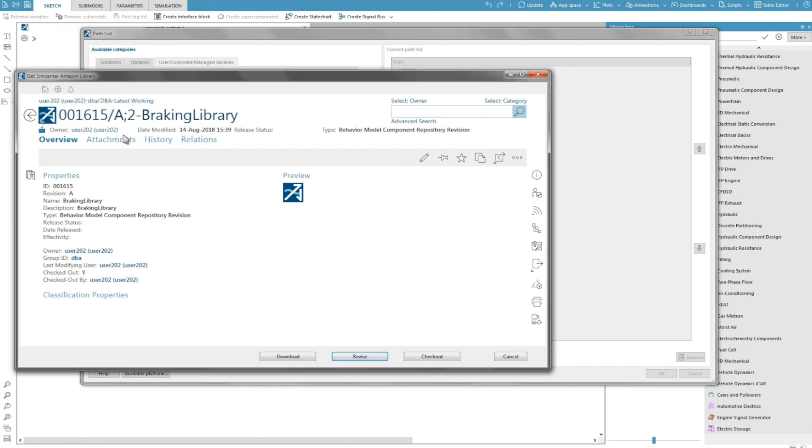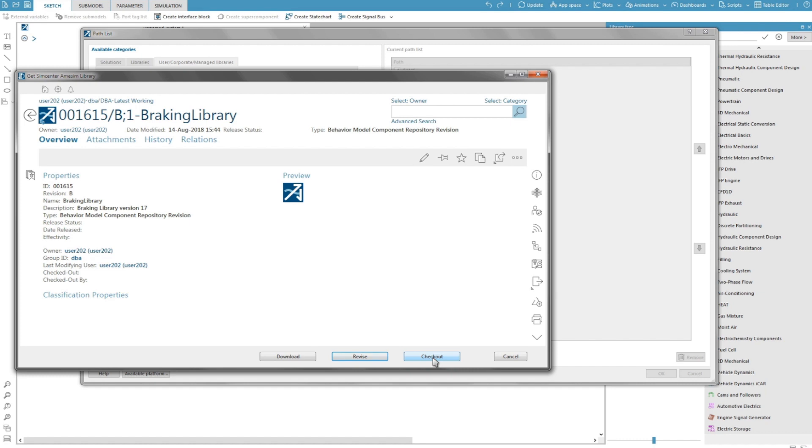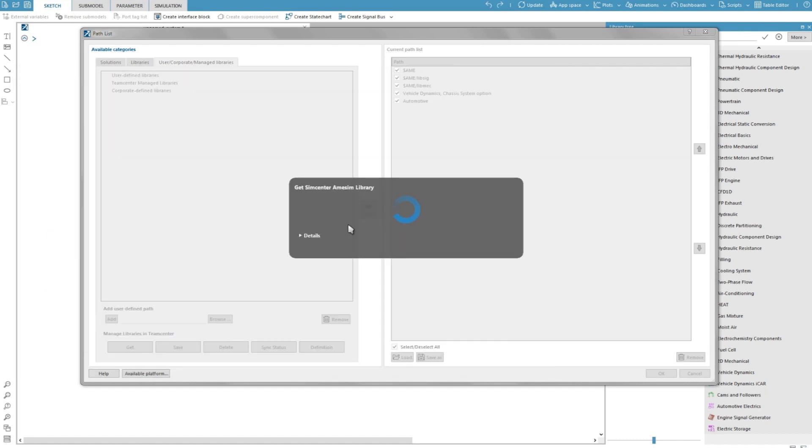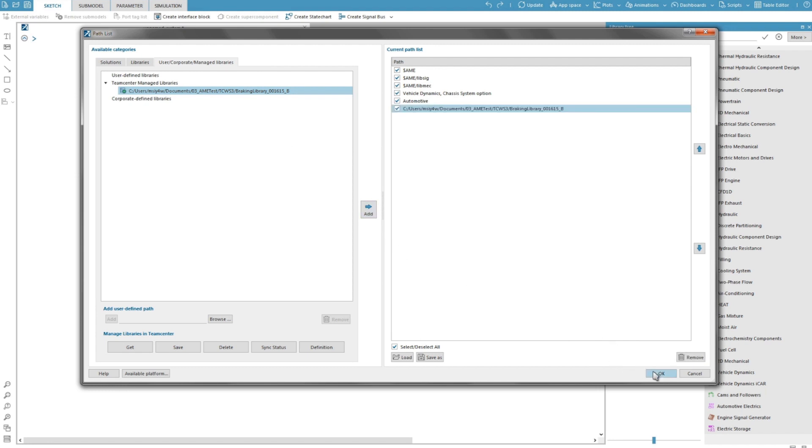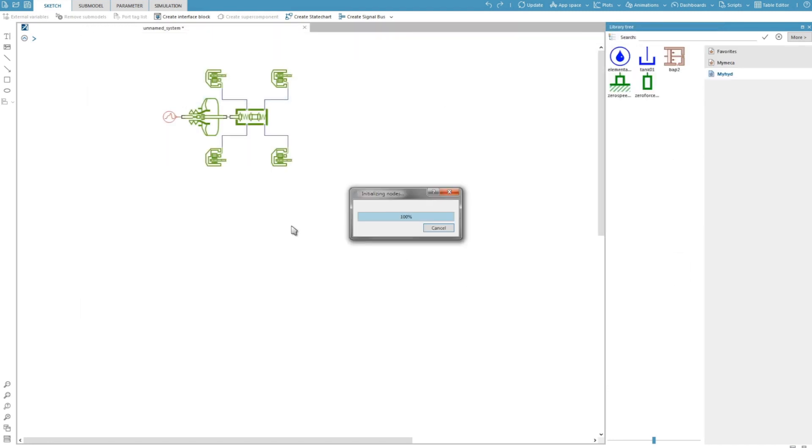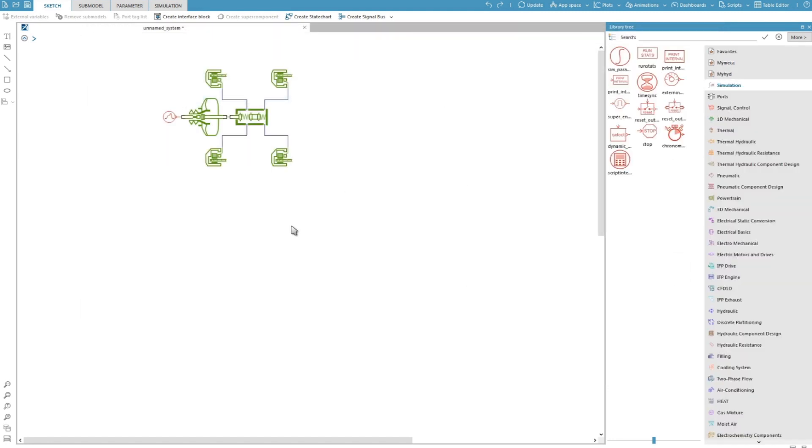I click on save. Then I click on checkout to download this new revision and work on it. I can see that the library has been downloaded to a folder defined as my local workspace in the settings. I add this path to my current path list. I can see my library of super components in my library tree.